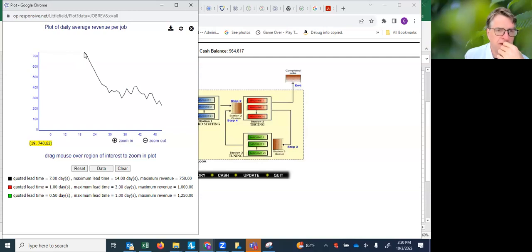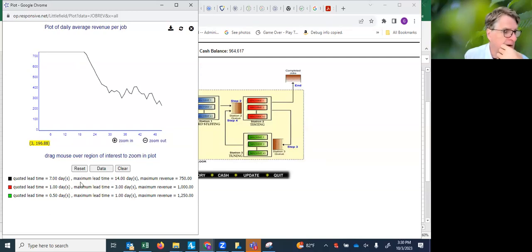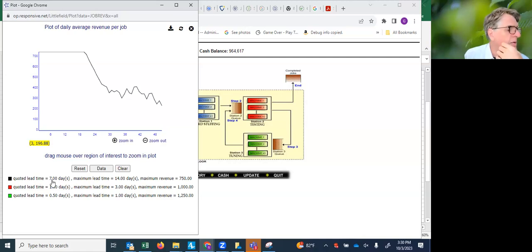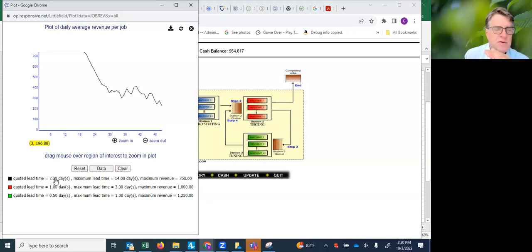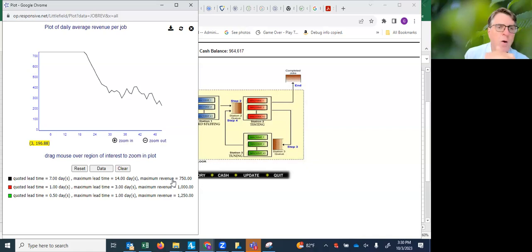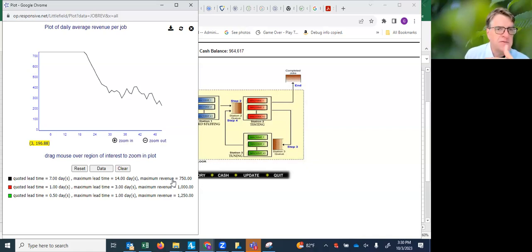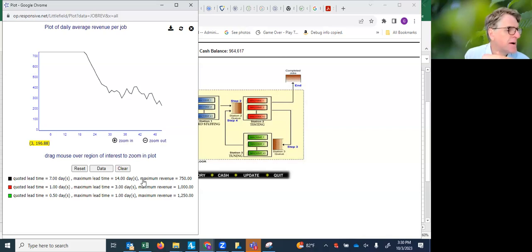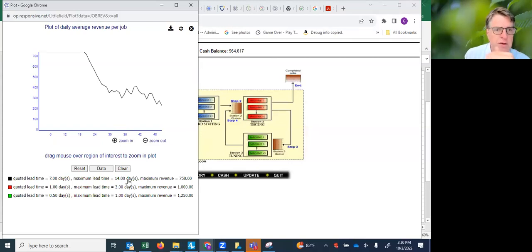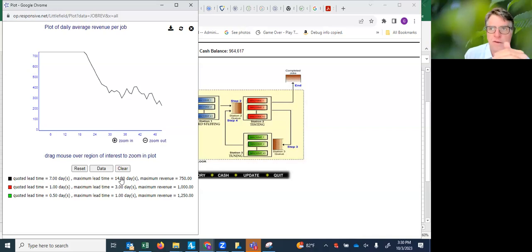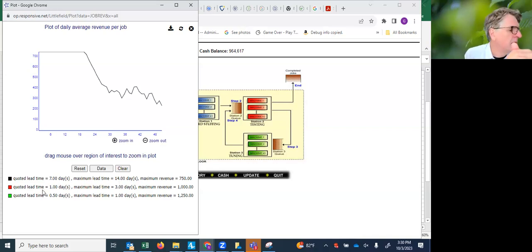We're running contract one. There's three contracts in this game. The first is contract one. If you complete within seven days, complete the order within seven days, you get $750. Of course, the net cash flow would only be $150 because you have to pay $600 for the kits that go into that order. And that declines linearly. So if you complete at 14 days or later, you get zero, and there's a linear decline from seven to 14 days.